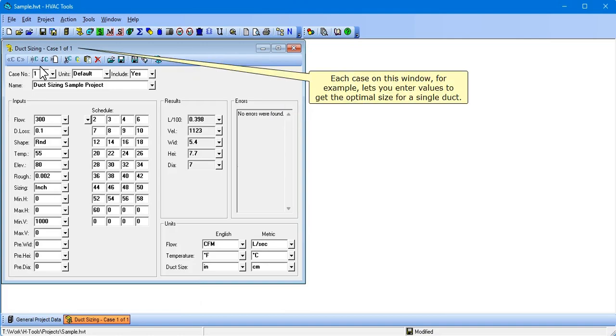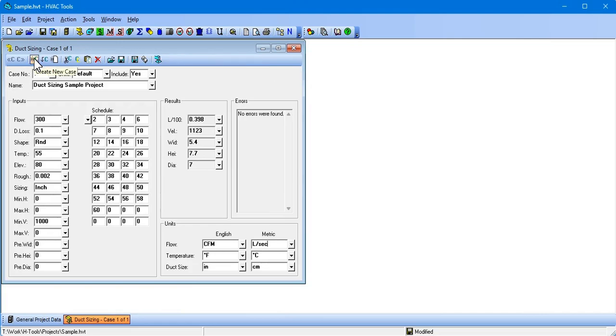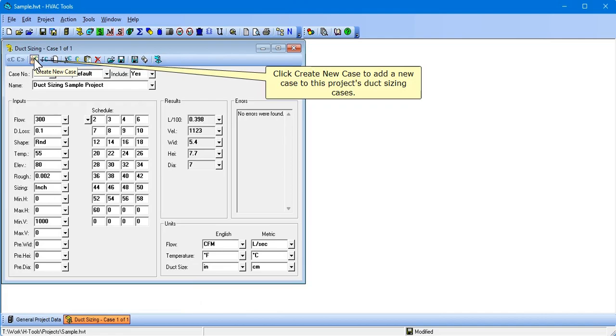Each case on this window, for example, lets you enter values to get the optimal size for a single duct. Click Create New Case to add a new case to this project's duct sizing cases.